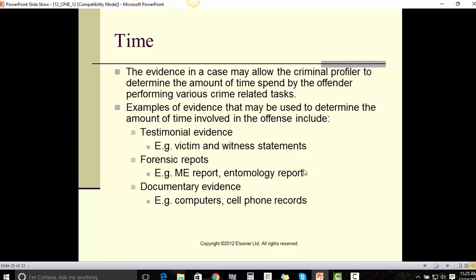The evidence in a case may allow the criminal profiler to determine the amount of time spent by the offender performing various criminal-related tasks. Examples of evidence that may be used to determine the time involved include testimonial evidence, victim and witness statements, the medical examiner's report, entomology reports, and documentary evidence including computers and cell phone records.